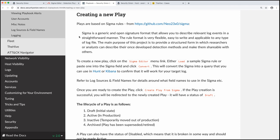Sigma is a generic and open signature format that allows you to describe relevant log events in a straightforward manner. The rule format is very flexible, easy to write and applicable to any type of log file. So that could mean a Zeek log, that could mean Wazuh, Windows event log, Sysmon log, whatever it may be. The main purpose of this project is to provide a structured form in which researchers or analysts can describe their once developed detection methods and make them shareable with others. So another way that they put it in their documentation is that just like we have SNORT or Suricata rules and just like we have YARA rules for files, Sigma rules are for logs. So it's the same type thought process here. And certainly if you're not familiar with Sigma and want to learn more, you can read through our documentation. You can also check out their repository, which has some guides on the Sigma specification and how to write Sigma rules.